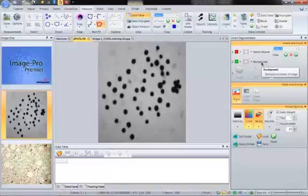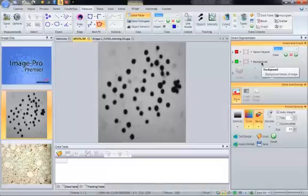The essence of doing a count is to identify the object, measure the object, refine the count if necessary, and somehow handle the data.